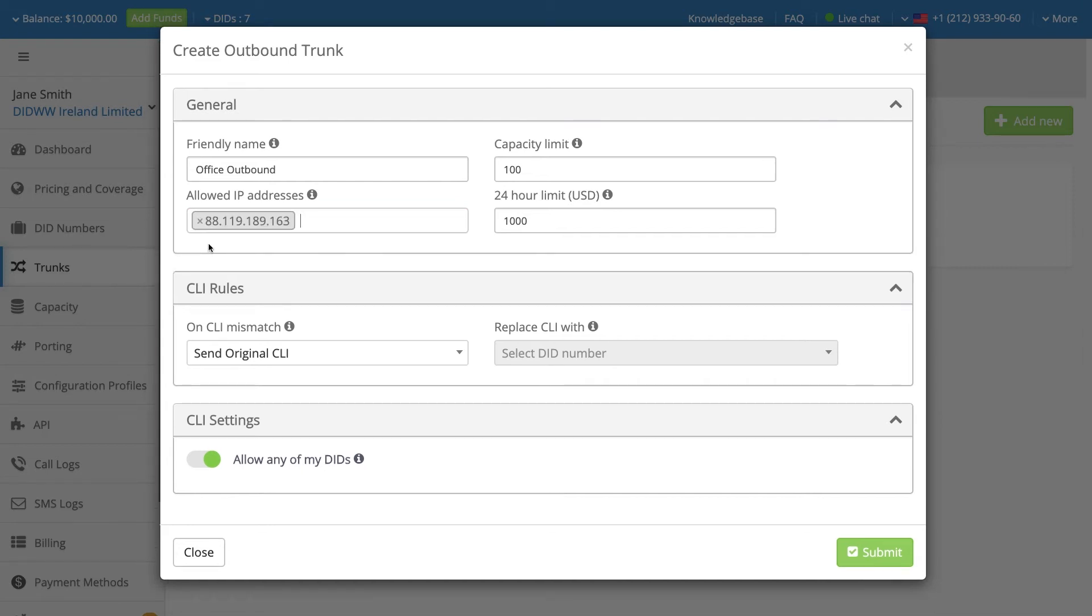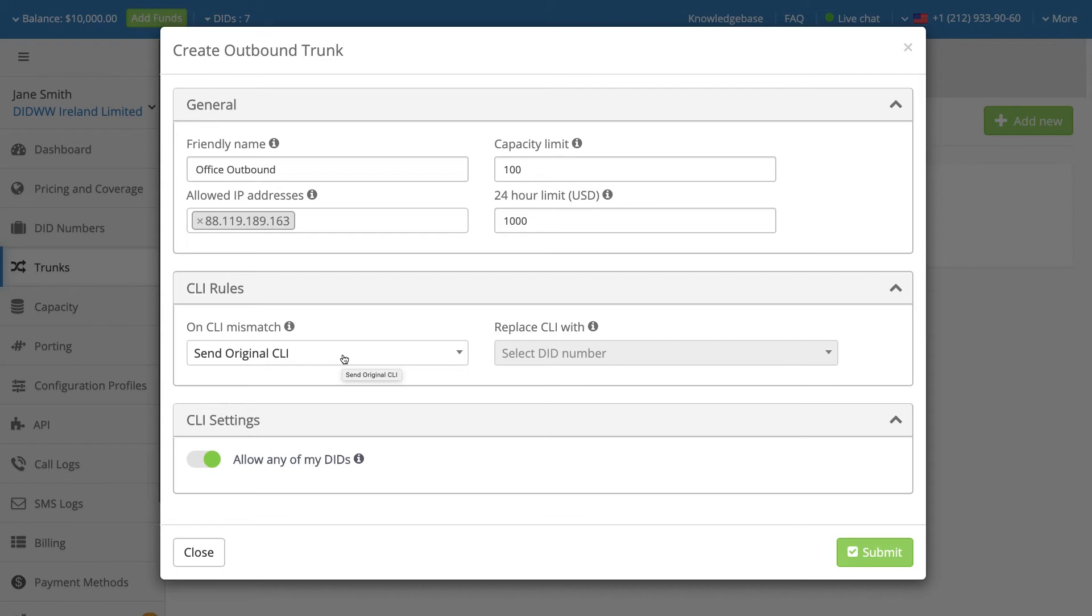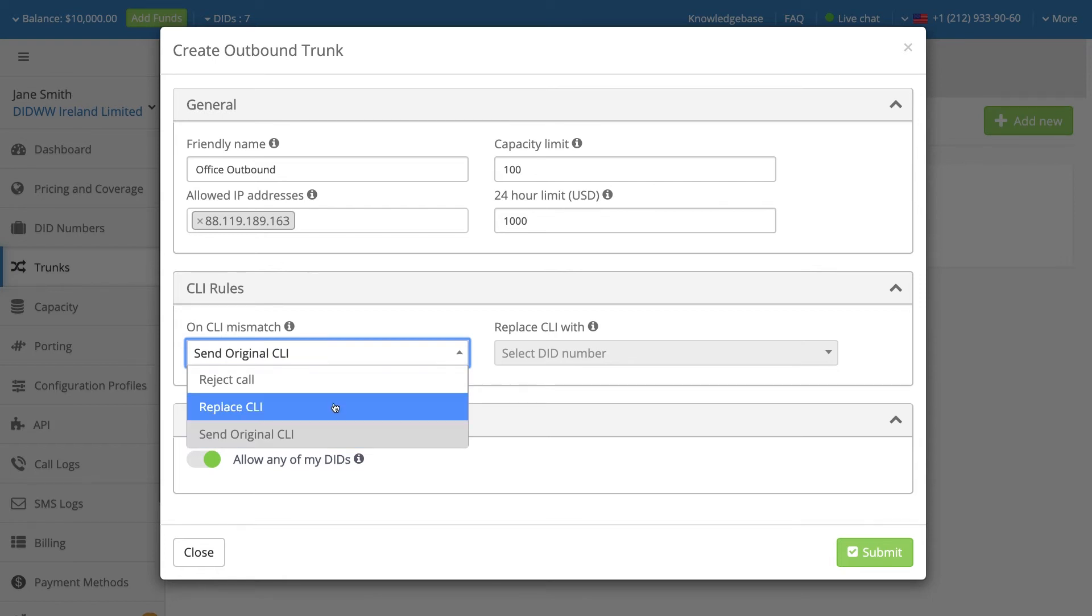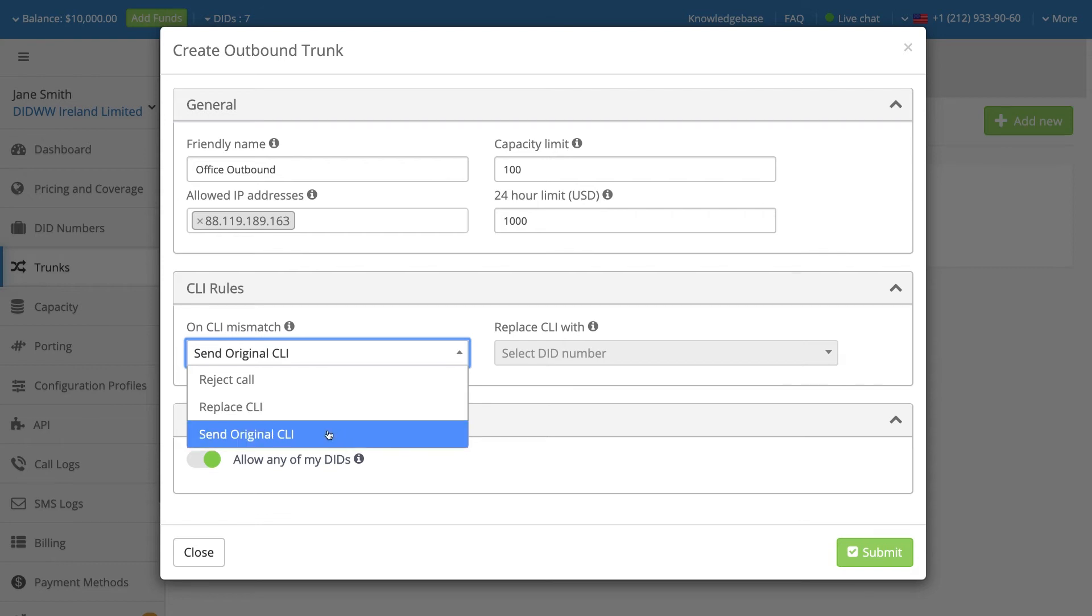If you are using a third party's DIDs as the caller ID, then you may set CLI rules. These rules are available to manage conditions when the caller ID does not match a phone number included in the allowed CLI list. The three possible CLI rule options are to reject the call, to replace the original CLI with the selected default CLI, or to send the original CLI.